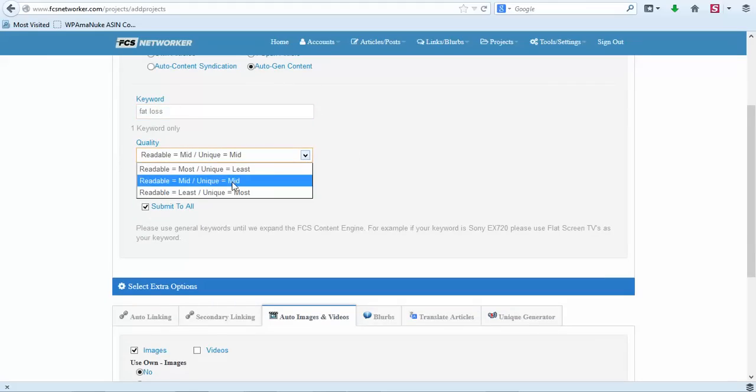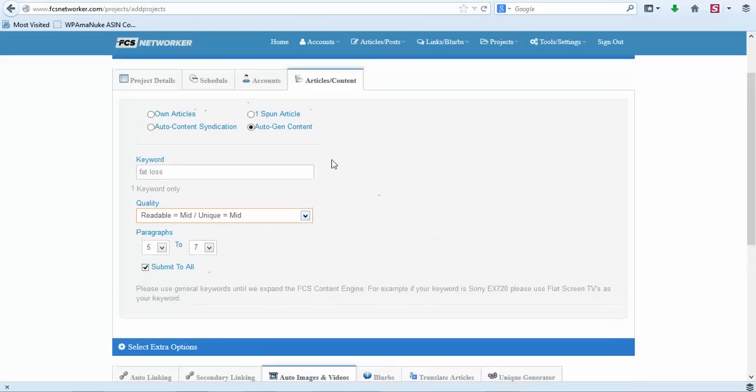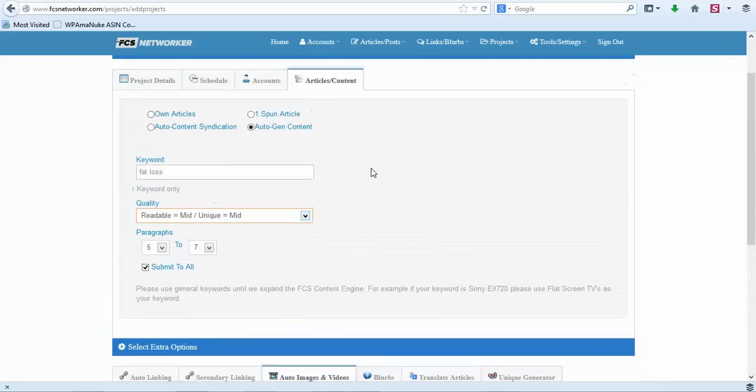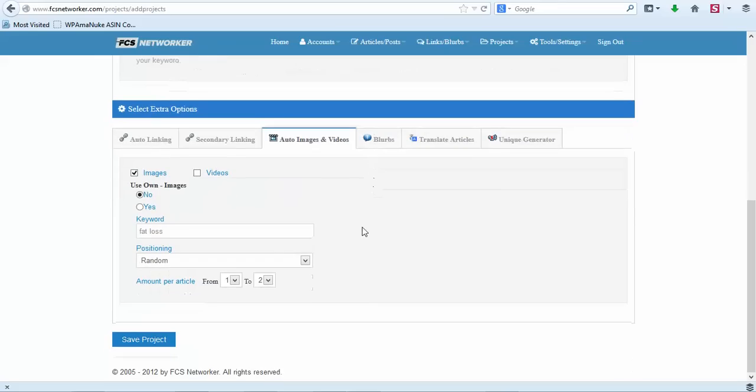Now we can put in our keyword and then you can select the quality of your content. So usually we'll pick the middle and we will have five to seven paragraphs, and then just check the button to submit to all. So you don't even have to worry about generating any content - it will do it for you and it's very high quality unique content. Once you've had all your information in you will click on Save Project.